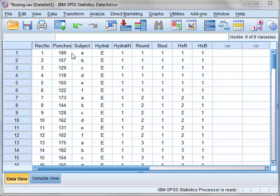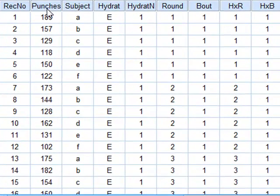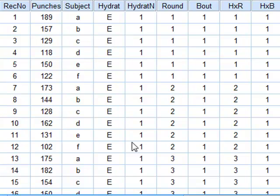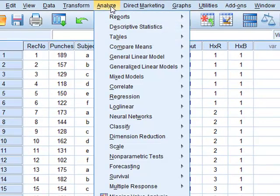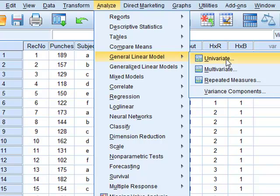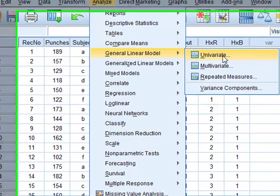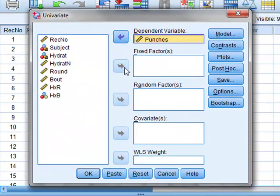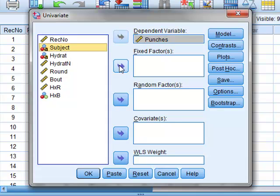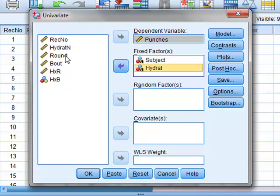In this analysis, we wish to test the conditions of normality and equality of variance when performing a multifactorial ANOVA, to test whether the number of punches in simulated boxing conditions is affected by the subject, the boxer, the level of hydration of the boxer, and the bout number. We perform this check through the ANOVA analysis itself: general linear model, univariate. The dependent variable is the number of punches and the fixed factors are the subject, the hydration and the bout.